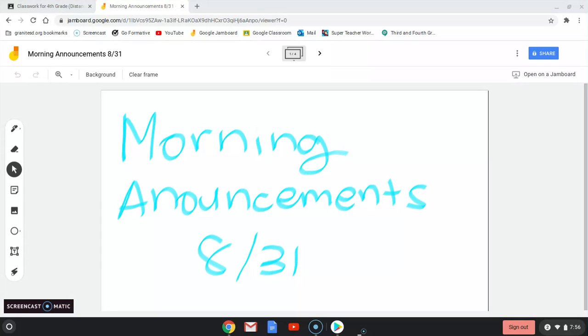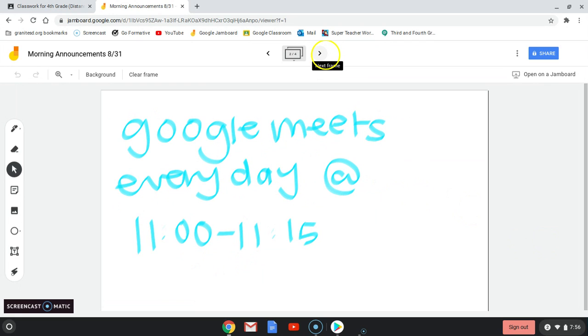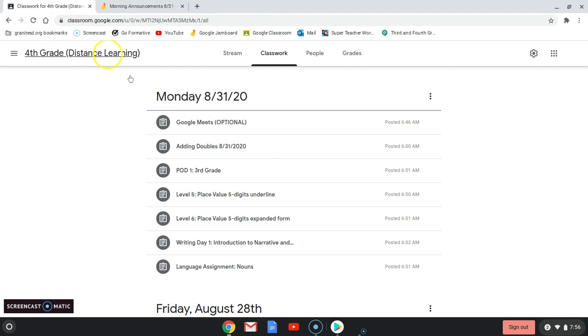Good morning, students. This is the morning announcements for August 31st. The first thing is we're doing Google Meets every day this week from 11 to 11:15, and the link will be posted on Google Classroom. Make sure to check that out and get on right at 11 because we're only doing it for 15 minutes, and you can ask us questions or chat with other students.